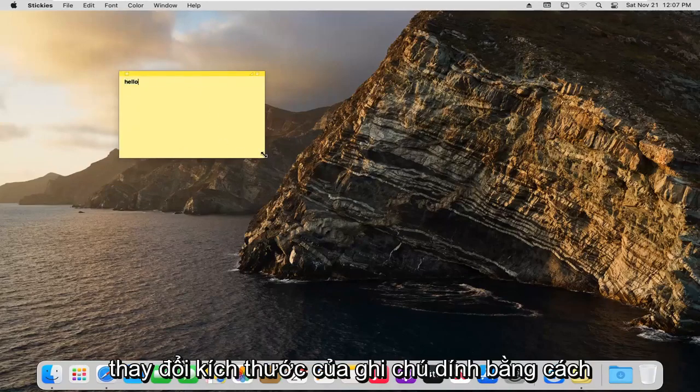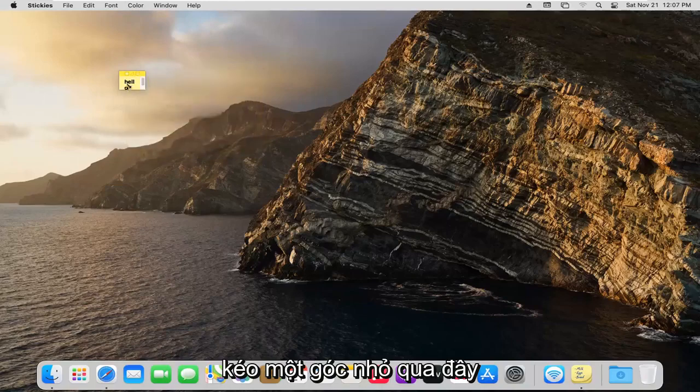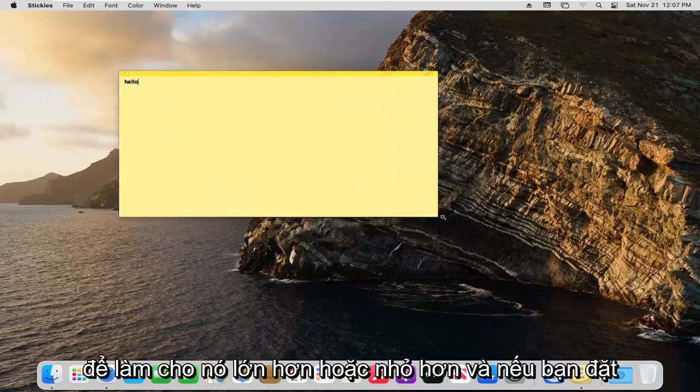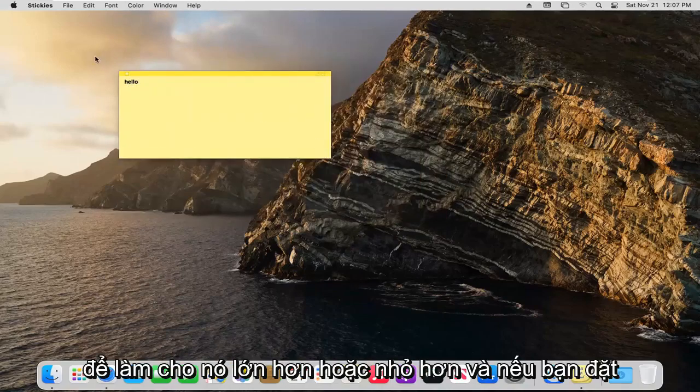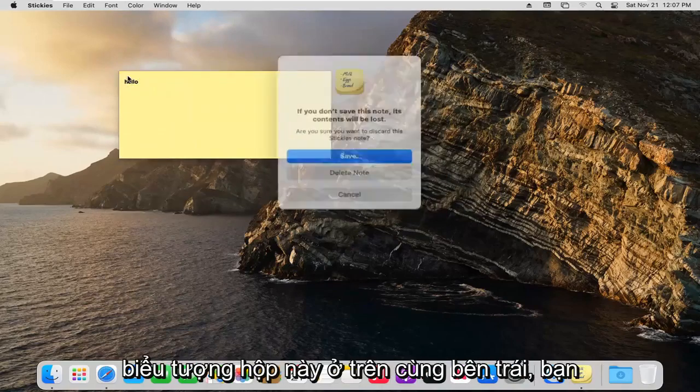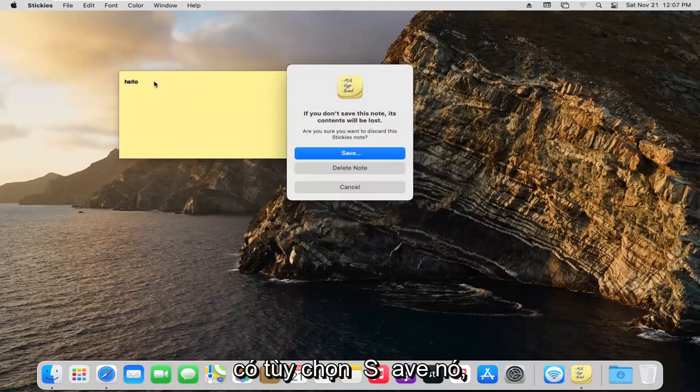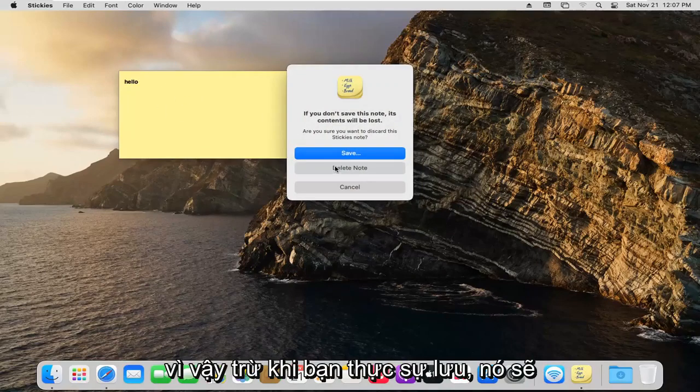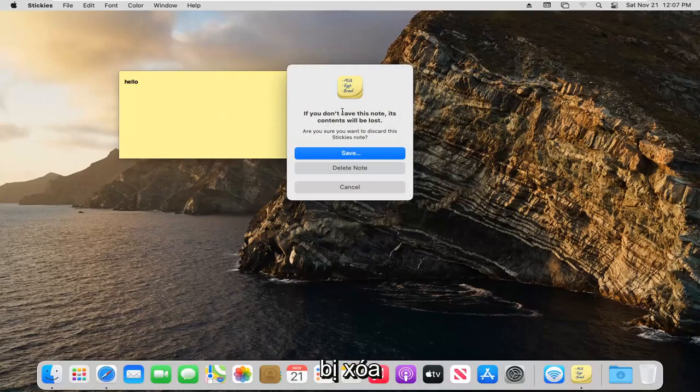And you can also resize the sticky notes as well by dragging the little corner over here, make it bigger or smaller. And if you see this box icon up at the top left, you have the option to save it. So unless you actually save it, it will be deleted.